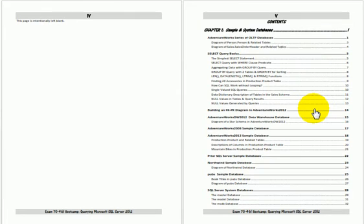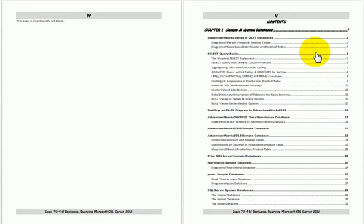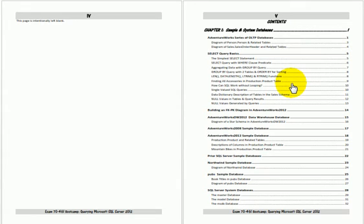This is the table of contents. The first chapter is sample and system databases, select query basics.